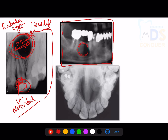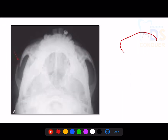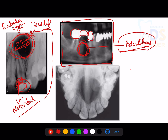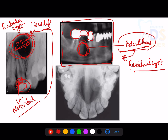In this periapical radiograph, there is a well-defined radiolucency in the region of a missing tooth, with a prosthesis connecting the two posterior teeth. This type of radiolucency in the edentulous region is a positive sign for residual cyst. The tooth was likely extracted because of caries, leaving a remnant radicular cyst that was not curetted properly, resulting in a residual cyst.